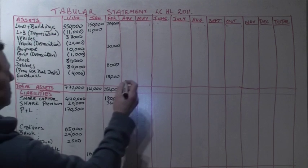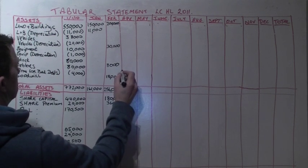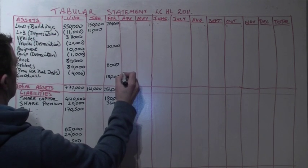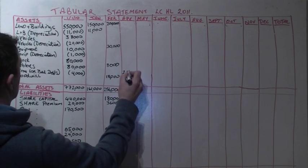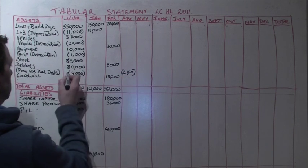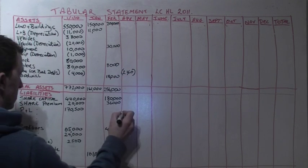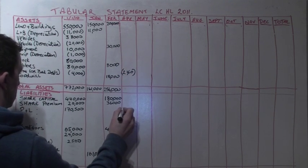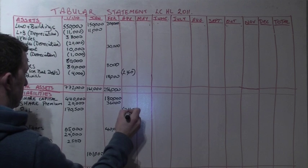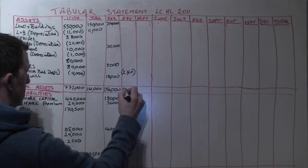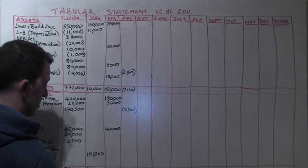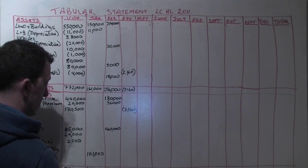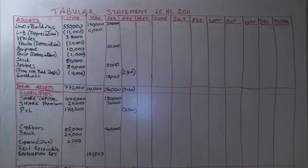In April we need to bring the provision for bad debt up to 7% of debtors. Now debtors is 88,000 and 7% of that is 6,160. The provision for bad debt is already 4,000, so this is an increase of 2,160. This goes in as a minus and also as a liability it decreases our profit, so it goes into the P&L as a minus also.